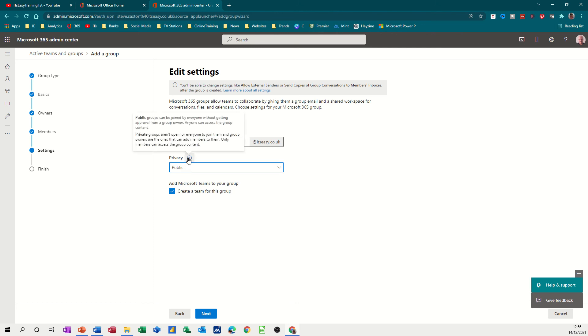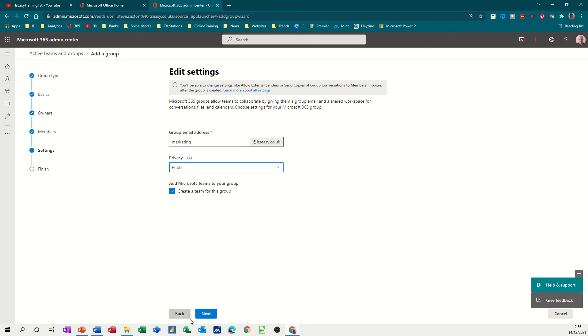Little information there tells you what each of those means. So you might want to put it onto private, it's totally up to you.